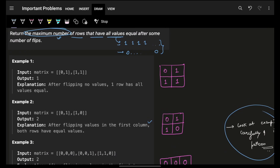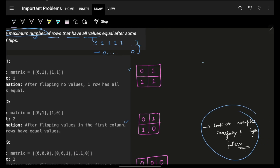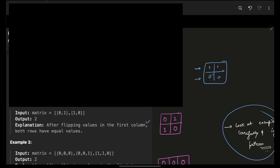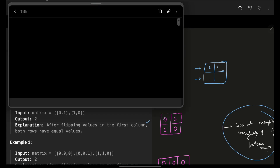Looking at the pattern manually — if I have this given matrix, what if I flip only the first column (index zero)? Without flipping anything, I can already see one row is all ones, so the answer by default is at least one. Let's try to make both rows have all equal elements — either zero-zero or one-one.